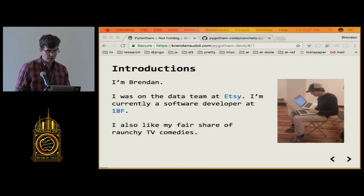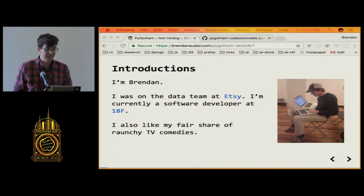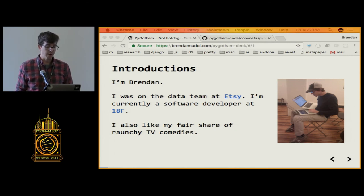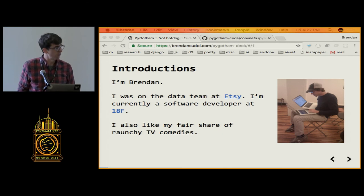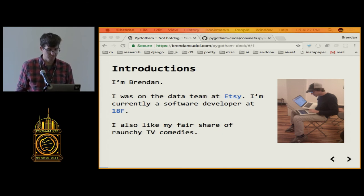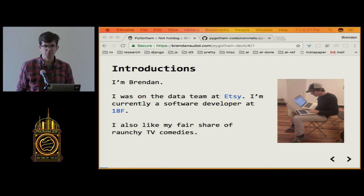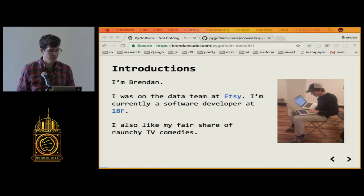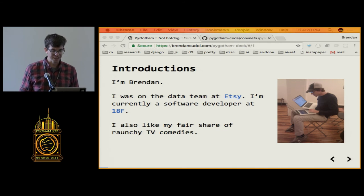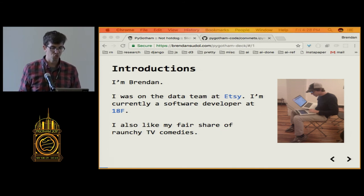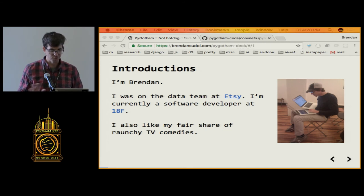Introductions are in order. My name is Brendan. It's good to be back here in New York. I used to be on the data team at Etsy. Now I work as a software developer at 18F, which is very different than Etsy. It's a small organization inside the government that's basically helping to modernize a lot of digital services, bringing it into the 20th century best practices is what I like to think. 21st century reach goal.